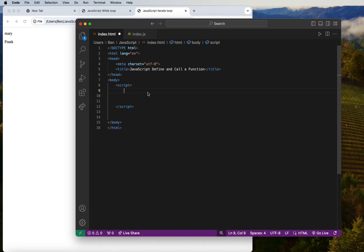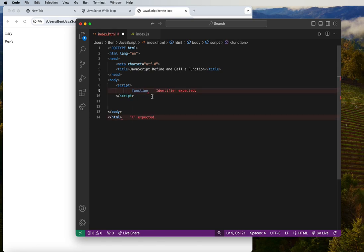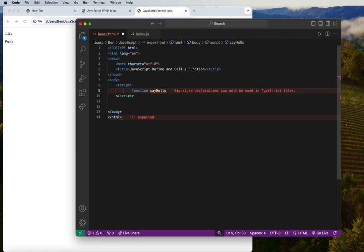We're going to define and call a function in JavaScript. We can have a lot of functions inside JavaScript, so knowing how to define and call them is very crucial for future projects. To define a function, we use the keyword 'function', followed by a name. We can have anonymous or self-invoking functions, but for now we'll start with a named function — we'll call it 'sayHello'.